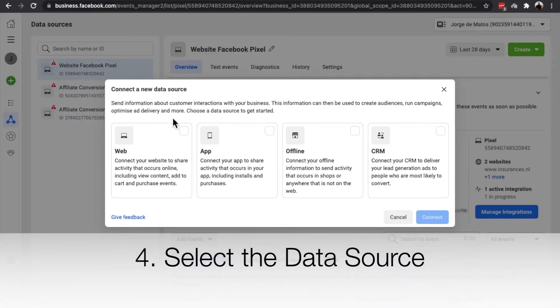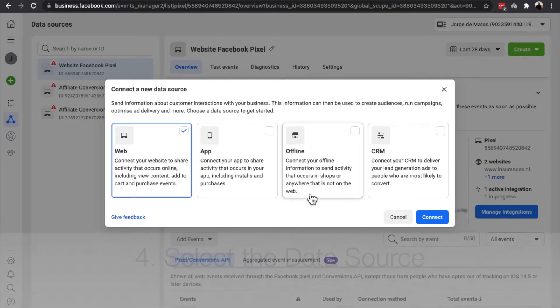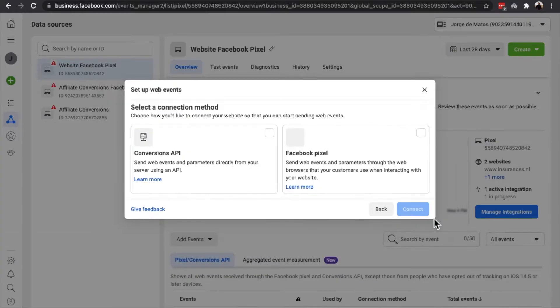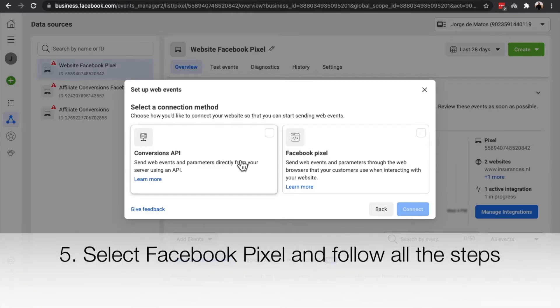Select the data source. Select Facebook Pixel and follow all the steps.